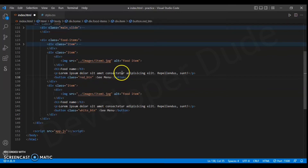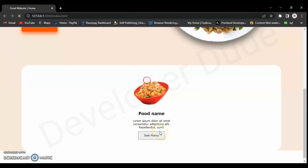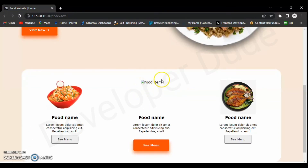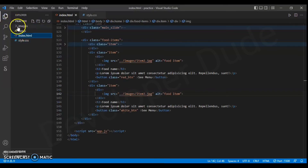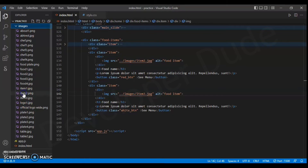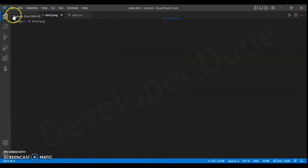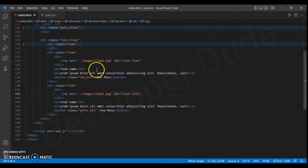Change the source of the image for the two new item divs as well. The image of the middle item is not showing — let's check. This is a PNG file, so we have to change JPG to PNG in the src attribute of the second item div.